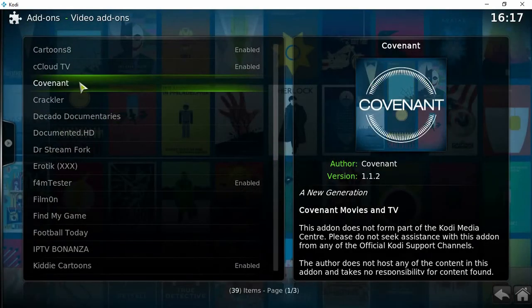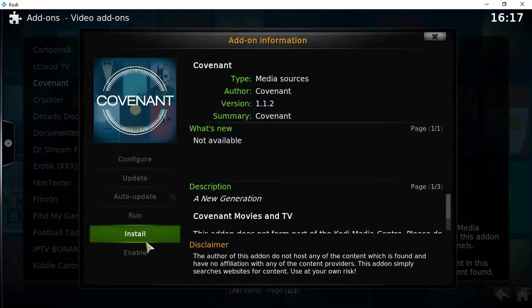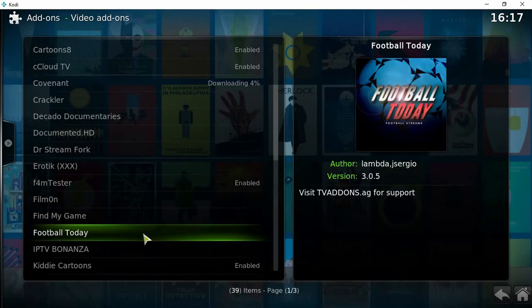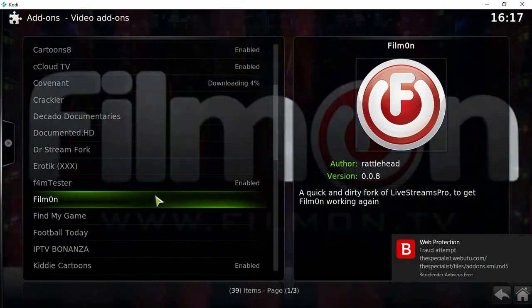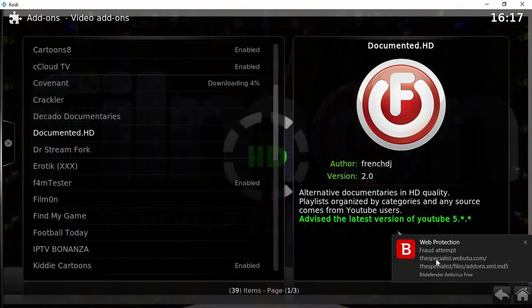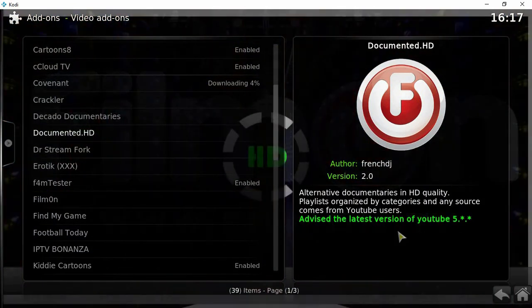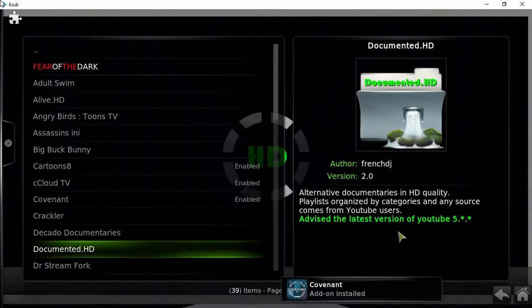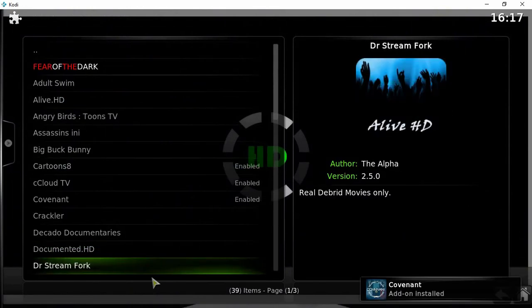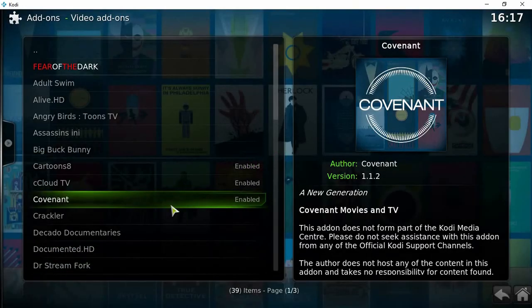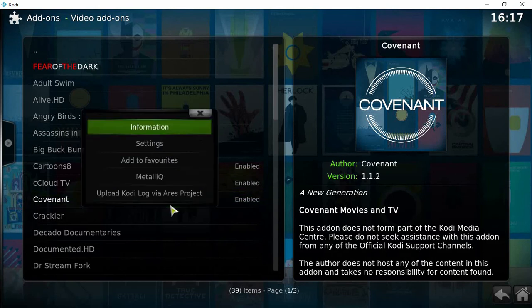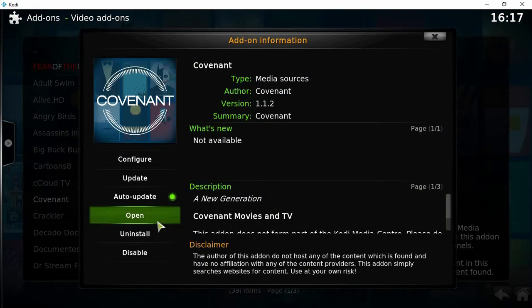Click on Covenant, install. There you go, so it's enabled. If we click on that and open it up, this works the exact same way as what Exodus did.